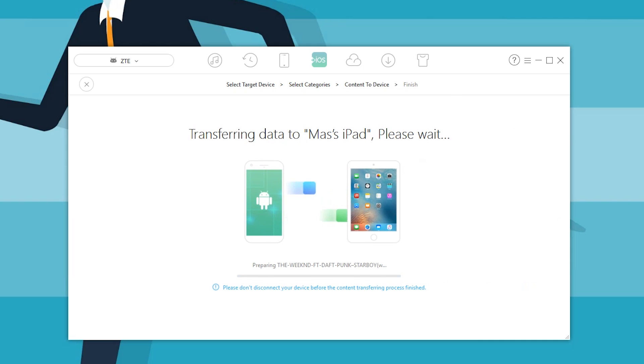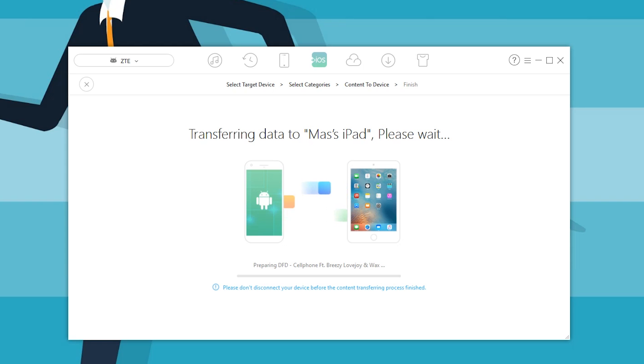Look at this, it's starting to transfer all my songs directly onto my iPad. Now this is going to take a little bit of time, so give it a moment. After it transfers all the data, it's also doing something else.